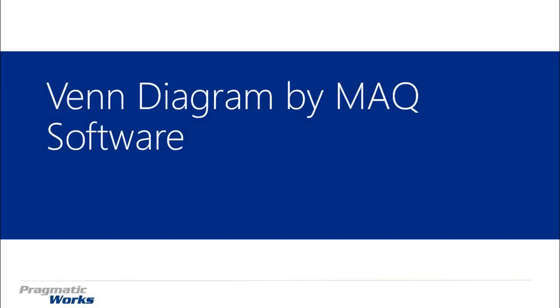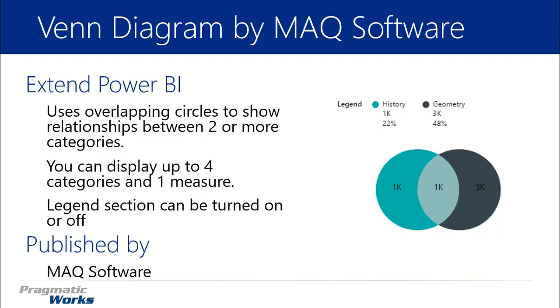Hi and welcome back to the Power BI Custom Visuals course. In this module we'll be looking at the Venn Diagram by MAQ Software. The Venn Diagram might take you back to your old school days where you learned about Venn Diagrams. And the idea here in Power BI is very similar.